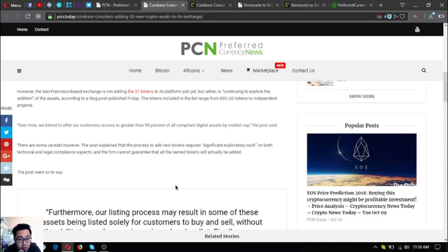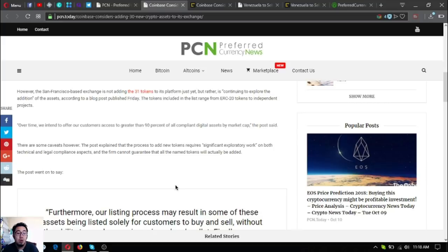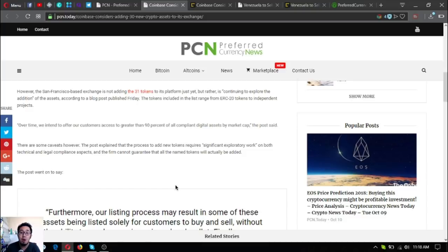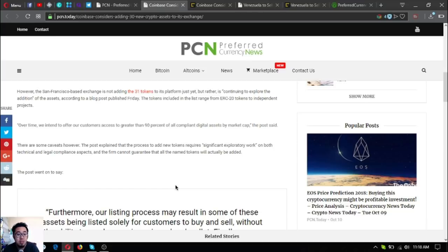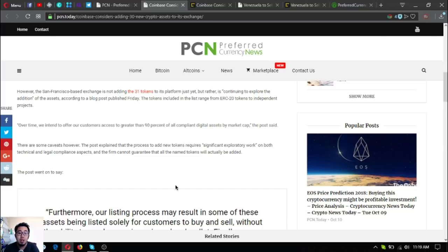The addition of the assets according to a blog post published Friday. The tokens included in the list range from ERC-20 tokens to independent projects. Over time we intend to offer our customers access to greater than 90% of all compliant digital assets by market cap, the post said. There are some caveats however. The post explained that the process to add new tokens requires significant exploratory work on both technical and legal compliance aspects, and the firm cannot guarantee that all the named tokens will actually be added.